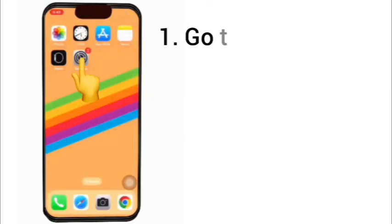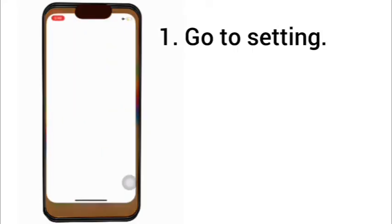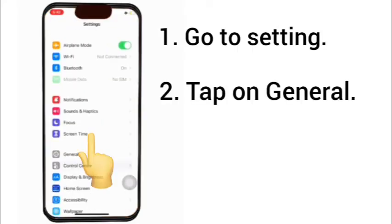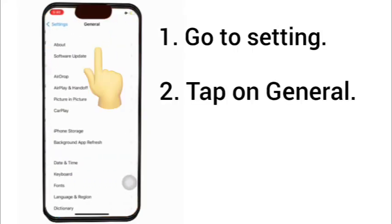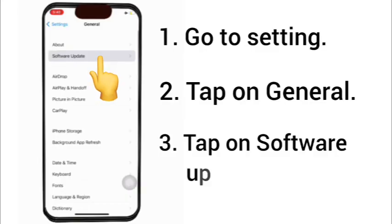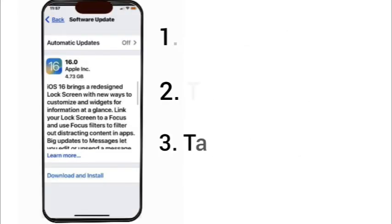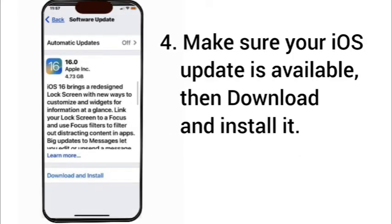Solution 2: Go to Settings, tap on General, tap on Software Update. Make sure your iOS update is available, then download and install it.